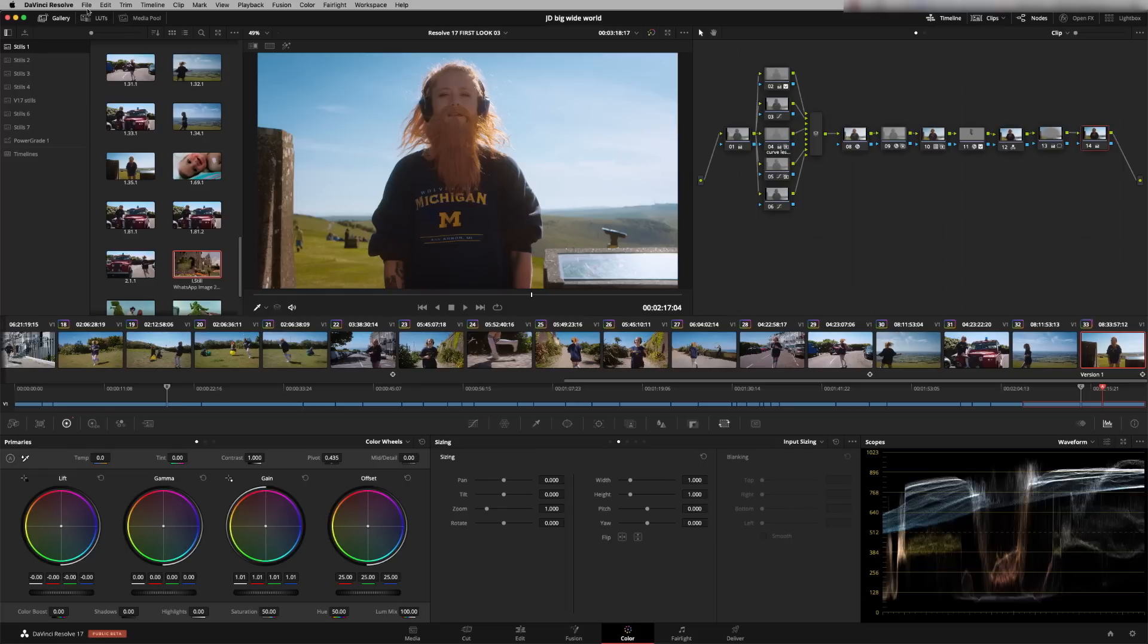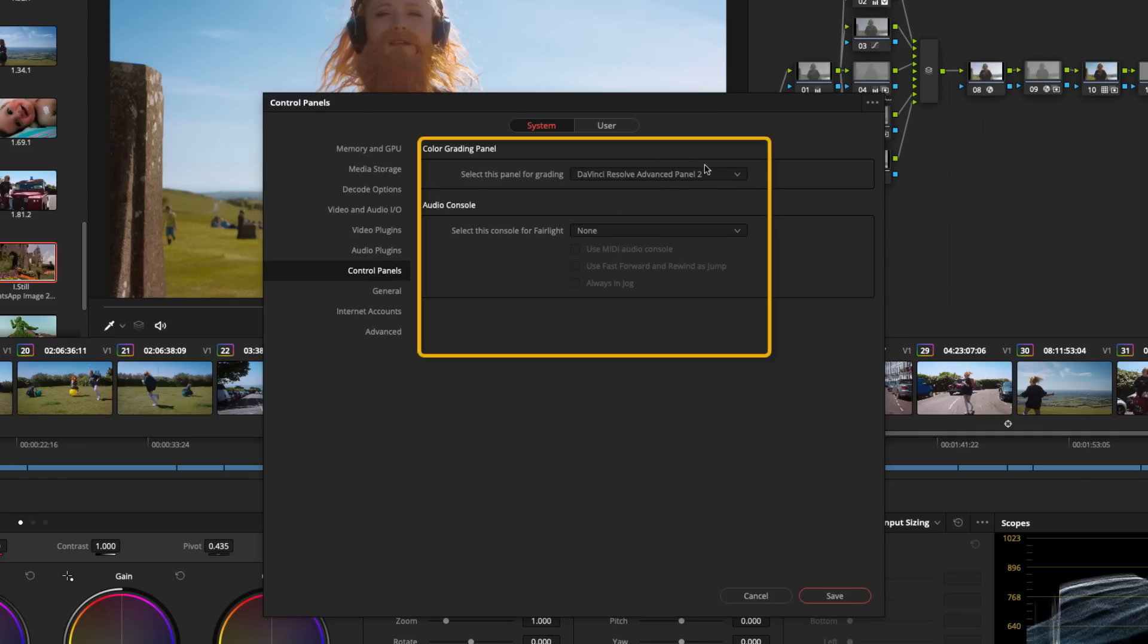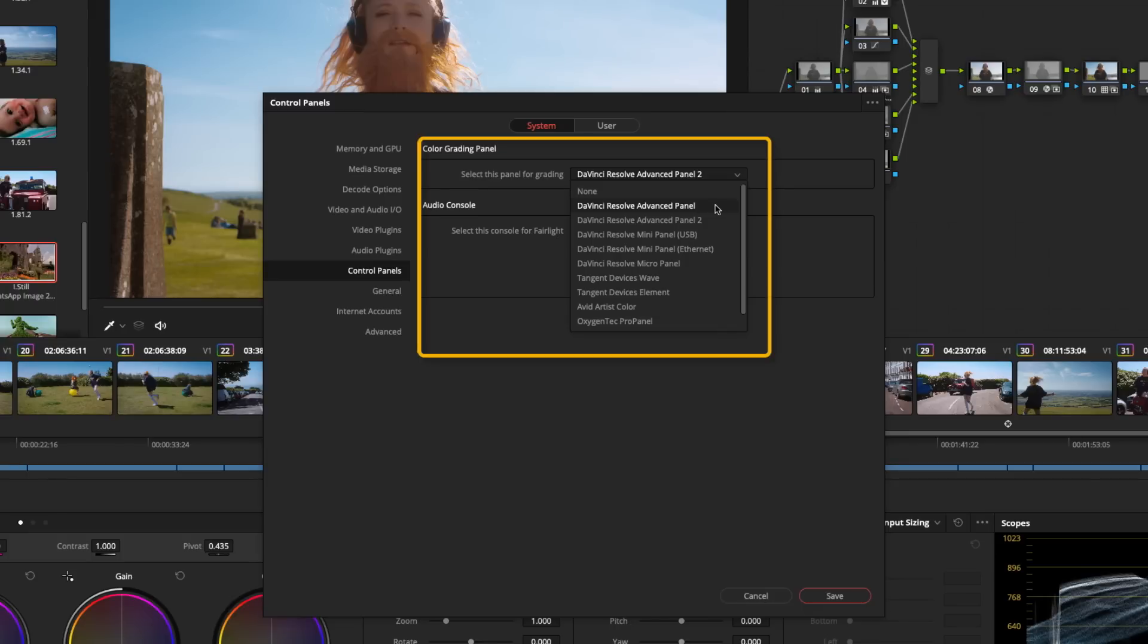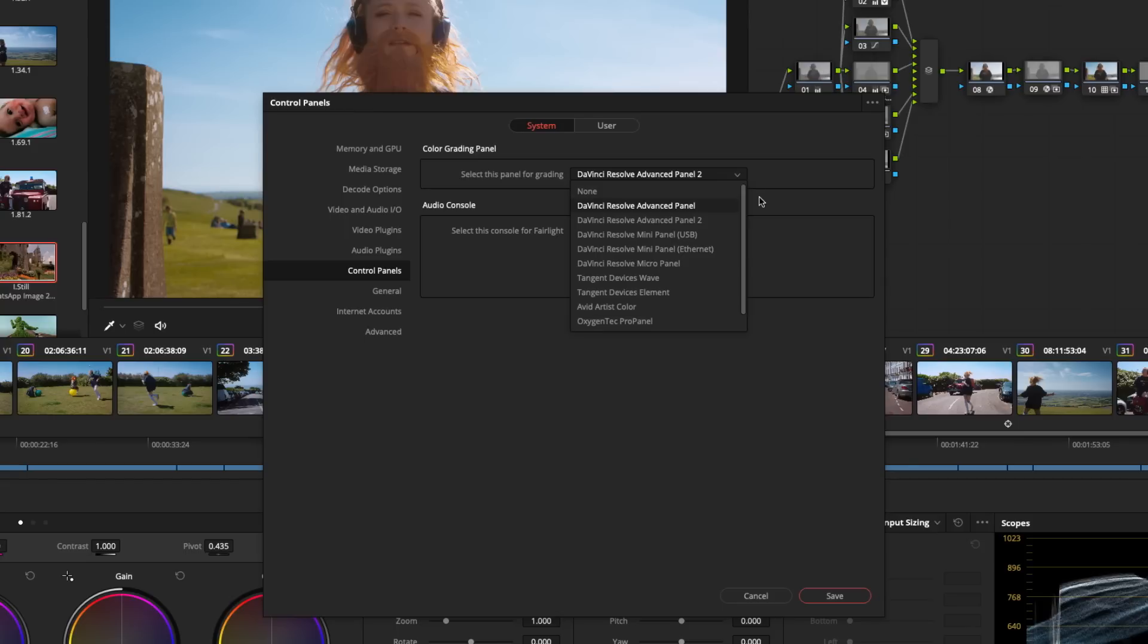If you haven't replaced the buttons, you've got two options in Resolve. In Resolve 17, go to preferences, control panel, and you've got the choice of DaVinci Resolve Advanced Panel or DaVinci Resolve Advanced Panel 2. Depending which button set you're working with will depend which mode Resolve works in. You can still work with the old buttons and they still do their job. Install the new buttons and just switch it in the panel. I'm going to switch it to Advanced Panel 2.